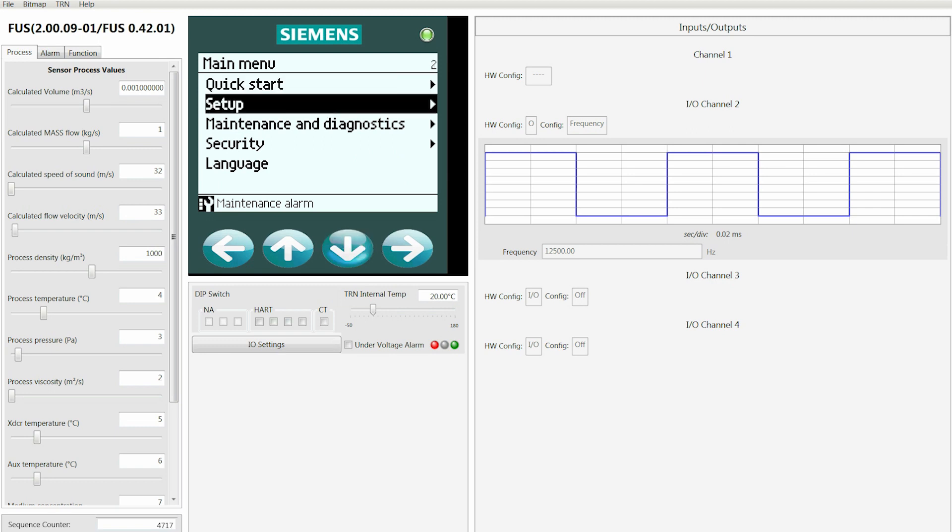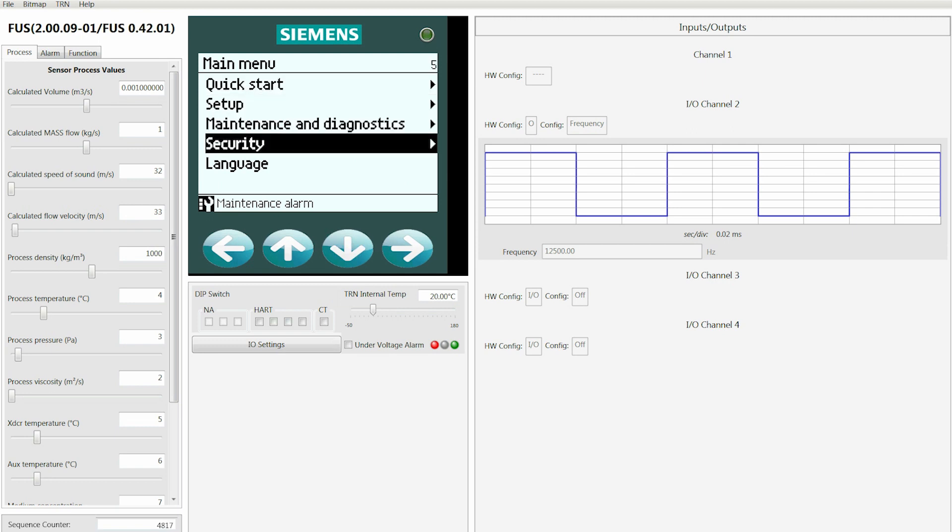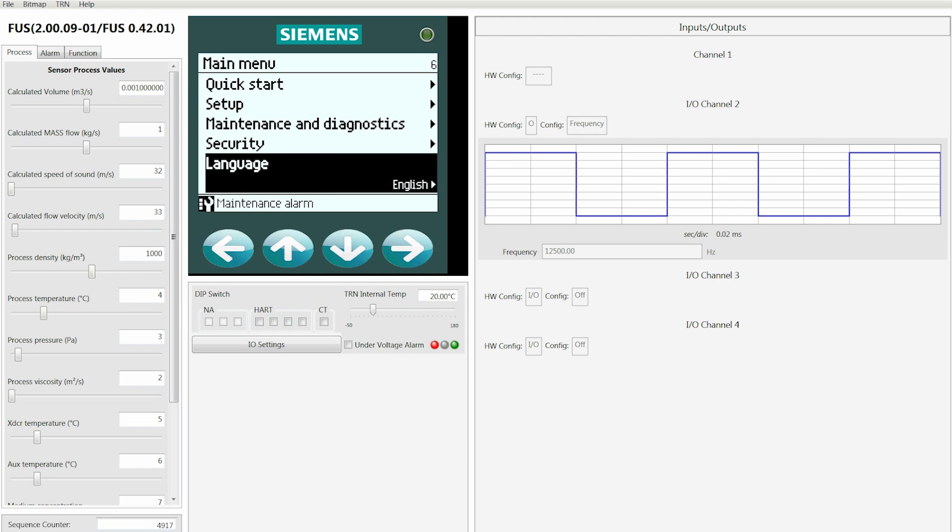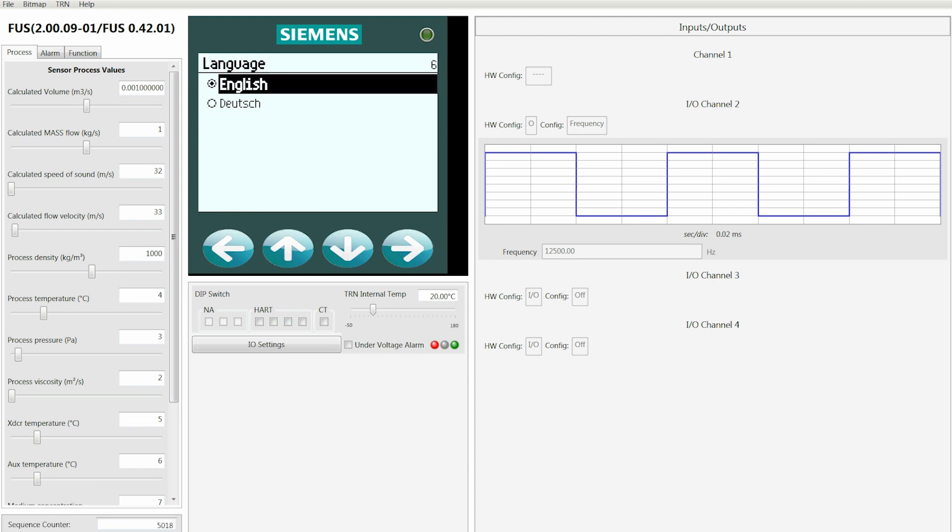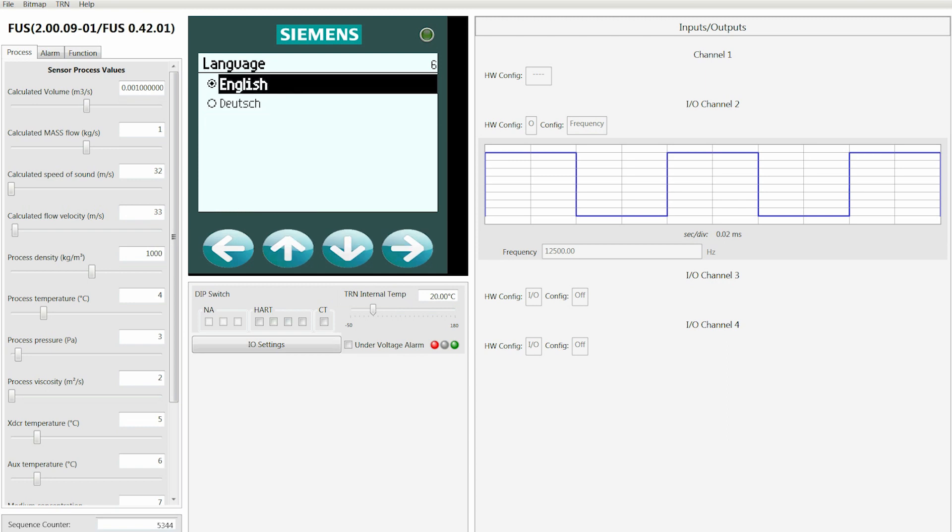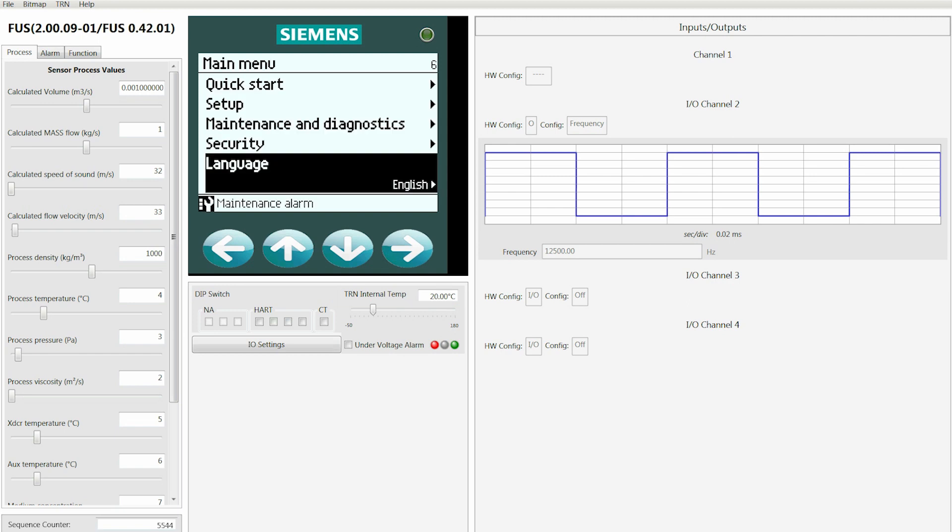Then use the up or down arrow to select your language and press the right arrow to lock it in. To return to the main menu, you can press the left arrow.